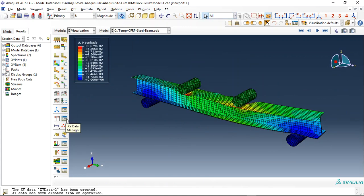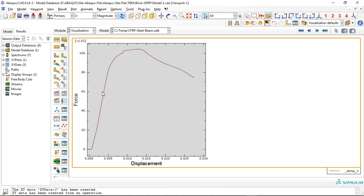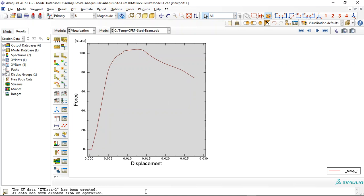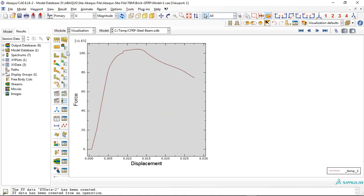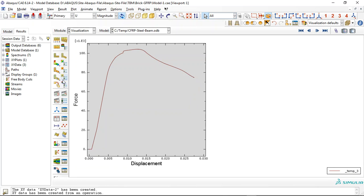Another important point is the force-displacement diagram. If I click on that, you can see the force-displacement diagram. This is the maximum capacity, and after that we have a decrease or decline in the force with increasing displacement. By increasing the displacement, the maximum force capacity decreases, and here is the failure zone for the assembled beam or structure.